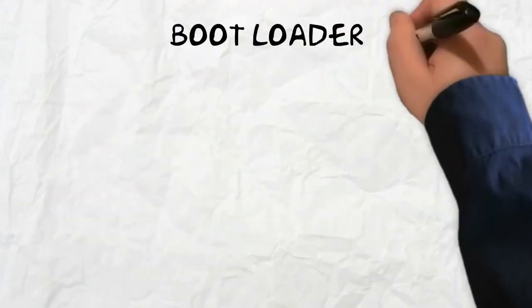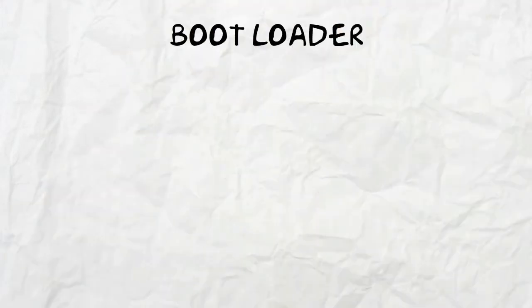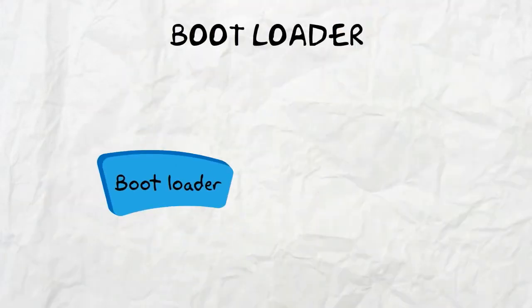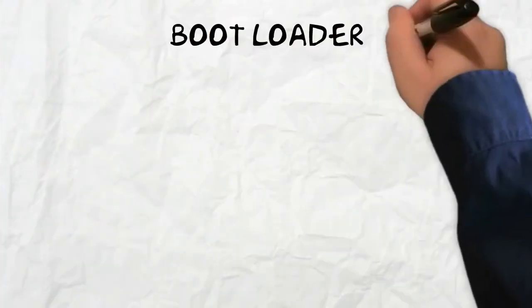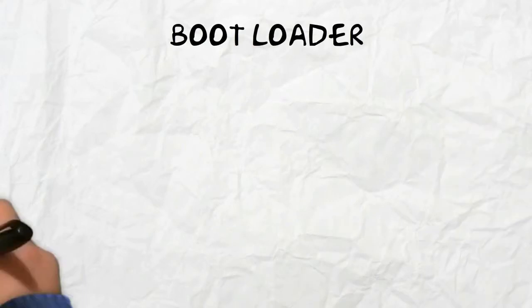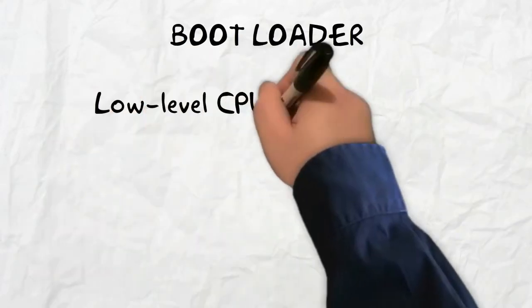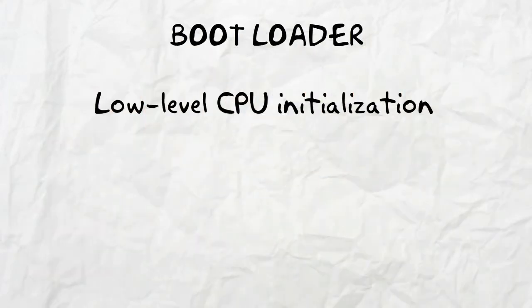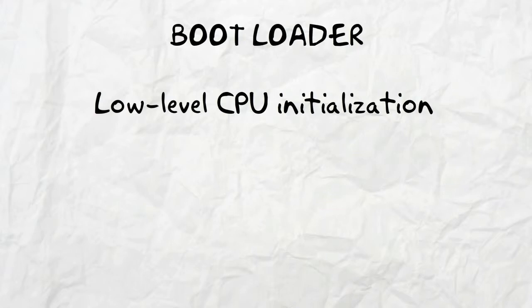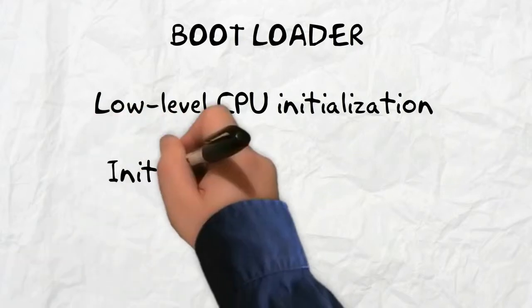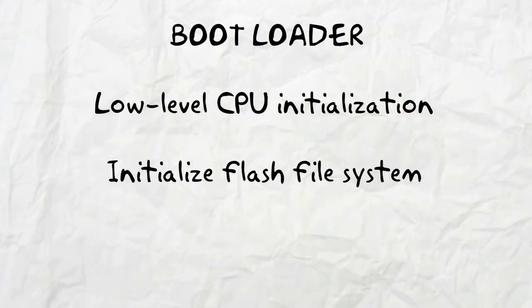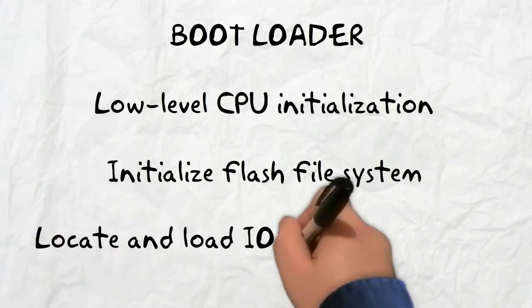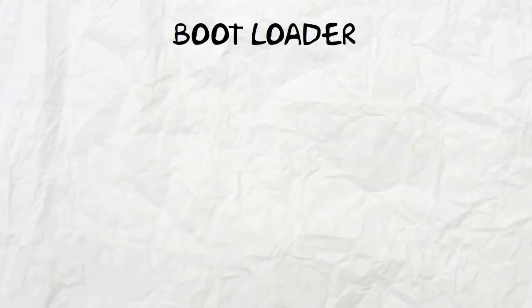Next, the switch loads the bootloader. The bootloader is a program stored in ROM that runs immediately after the POST. It performs low-level CPU initialization, which controls physical memory mapping and the quantity of memory and its speed. The bootloader also initializes the flash file system and then locates and loads the default IOS operating system.